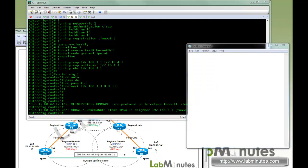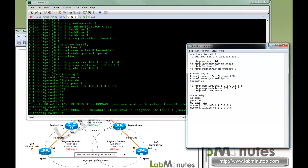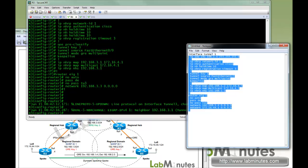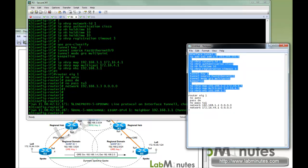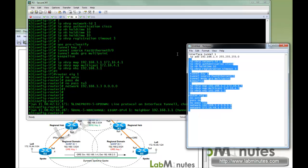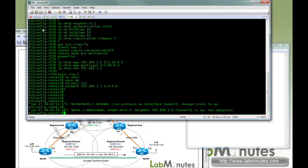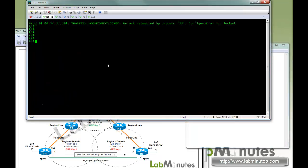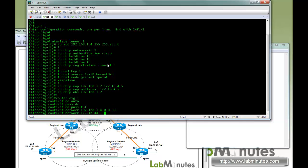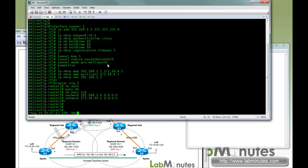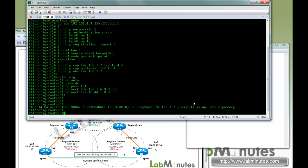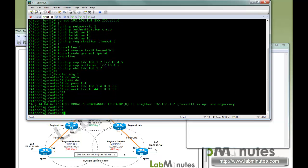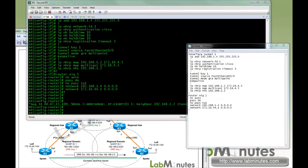Next we're going to do router 4 with tunnel 1, tunnel IP 1.4, network ID 1, key 1, and then static map to its regional hub which is R2, so 1.2 mapped to 4.5, and EIGRP. EIGRP came up.